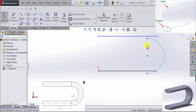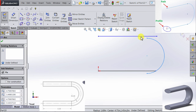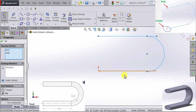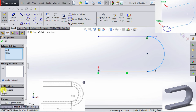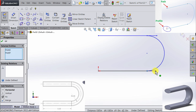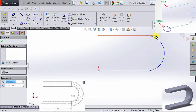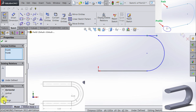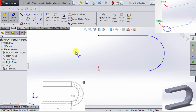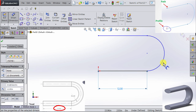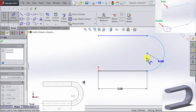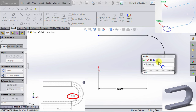And then I'm going to start applying relations. I want this arc to be tangent to this line, and I also want it to be tangent to the other line. I want the end of the arc to be merged with the end of this line, and the other end to be merged with the other line. This dimension here is 12 inches, and the radius here is 4 inches.